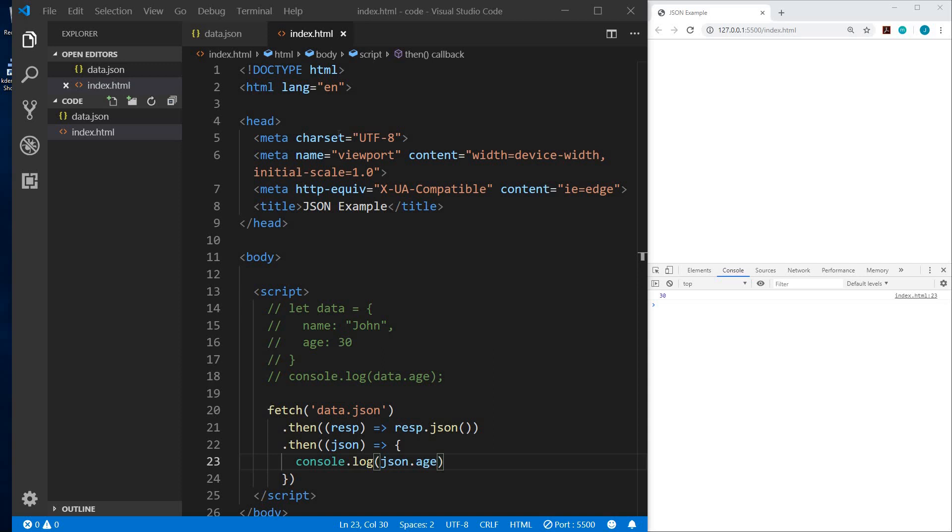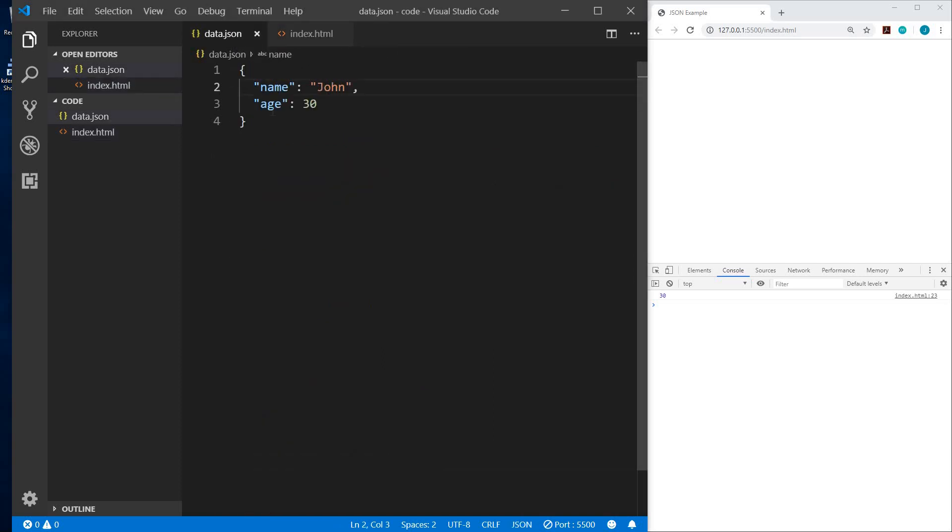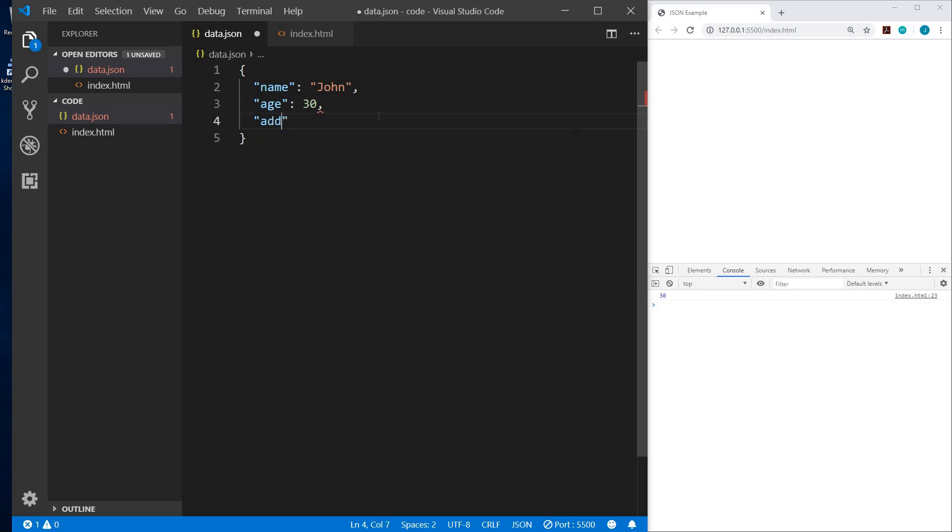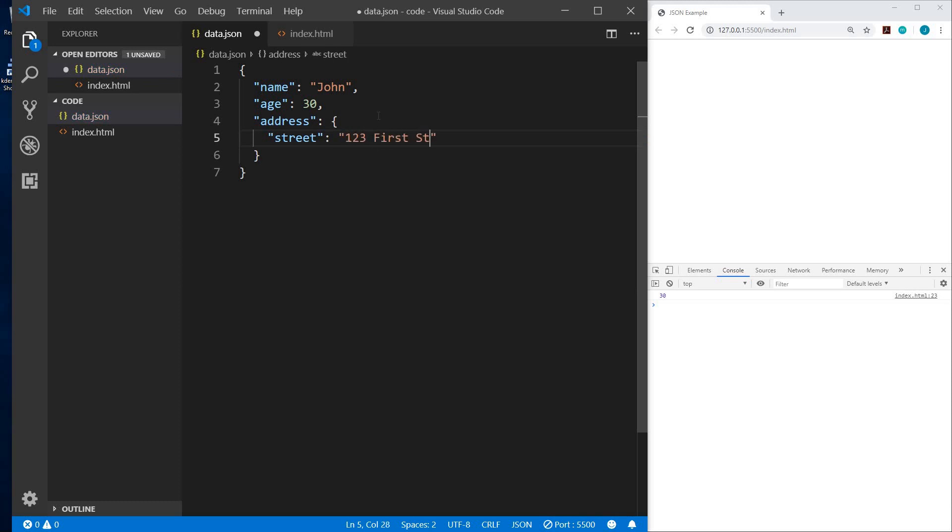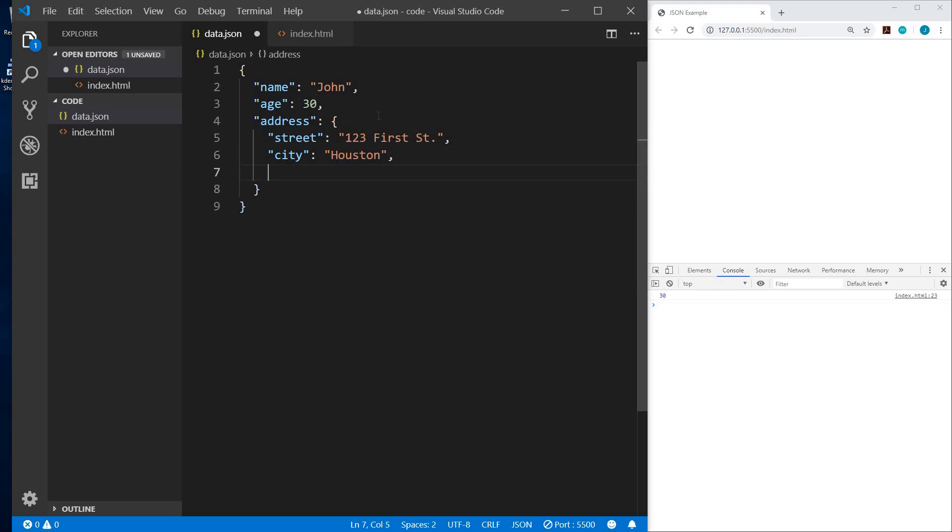Okay, so now let's look at something a little more advanced. We'll go back to our JSON file. Let's add some more data to this file. So we'll add address. And the address is going to be an object. And so within address, we need the street. And the value of that will be a string. One, two, three, first street. Then we need the city. And that would be Houston and the state. Texas.